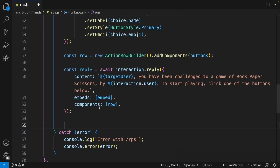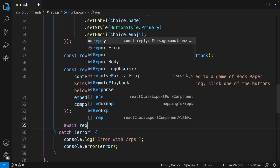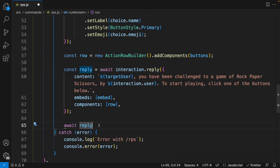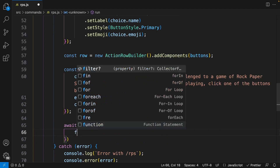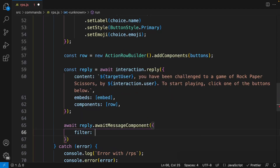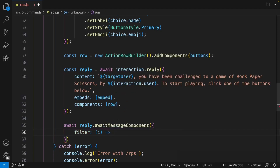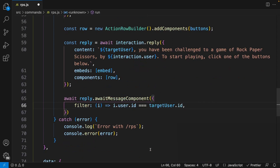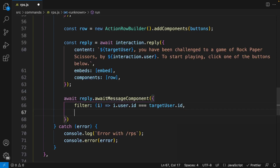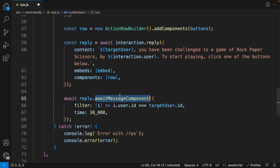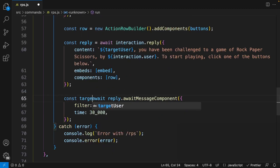Now let's collect the button clicks. Right after sending the reply, we say: const targetUserInteraction = await reply.awaitMessageComponent({ filter: i => i.user.id === targetUser.id, time: 30000 }). The filter ensures only the target user can click the buttons. The time of 30,000 milliseconds means 30 seconds before it times out. We store the collected interaction in targetUserInteraction.